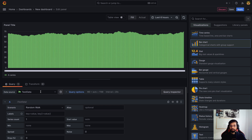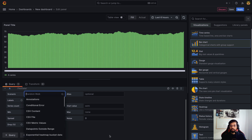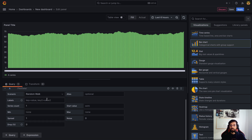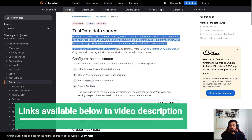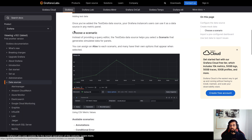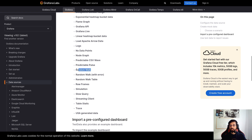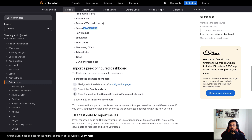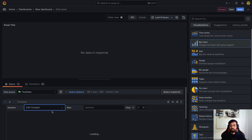Now we'll keep the test data but move to different scenario options. Before going into that, let me go back to the documentation — this is exactly what we just discussed: the introduction, how to configure it, and then choosing a scenario. Here you can see the list of available scenarios, such as random walk, random walk with errors, tables, and so on.